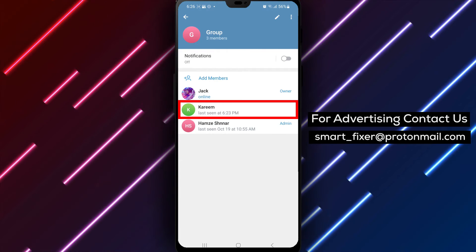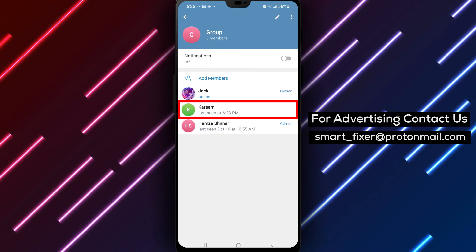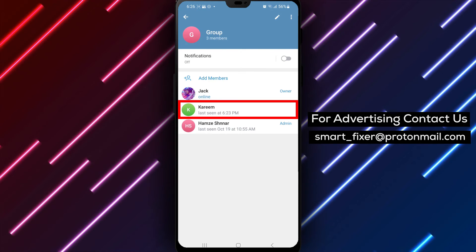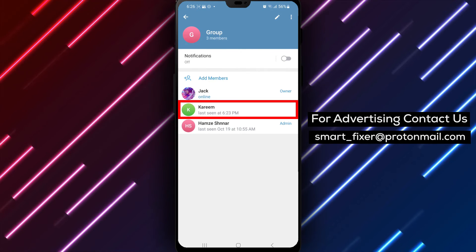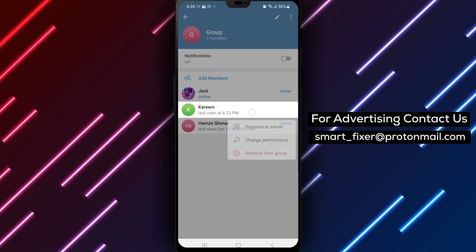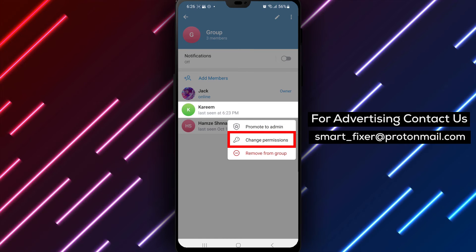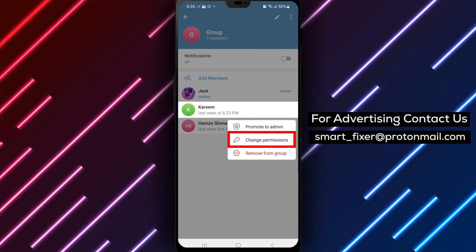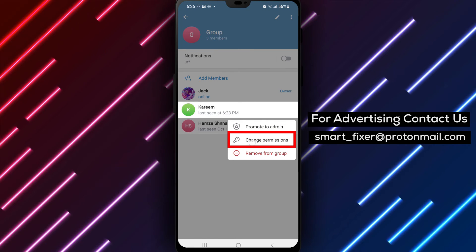Step 5. To prevent a specific member from sending stickers, tap and hold on their name. A menu will appear. Select User's Permissions.